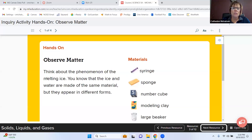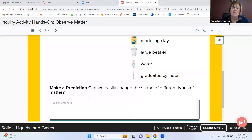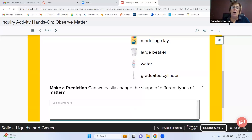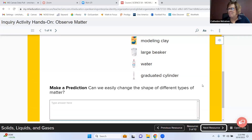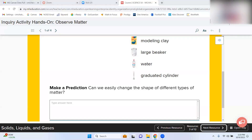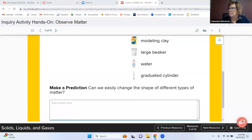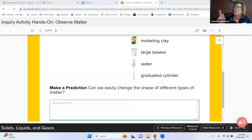Everyone opens their books to page 52. Take a moment and jot down a sentence or two making your prediction: can we easily change the shape of different types of matter? Tenley can just think about it in her head if she prefers. Think about things like cutting, breaking, and melting. You don't have to share your prediction — just write it in your book on page 52.